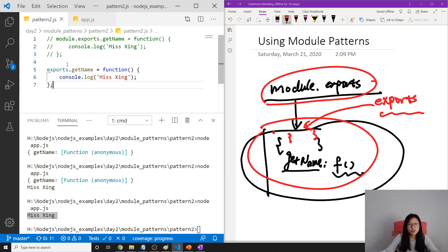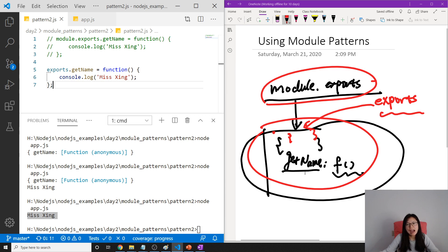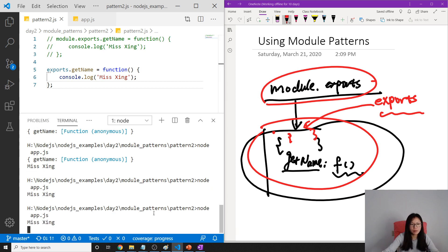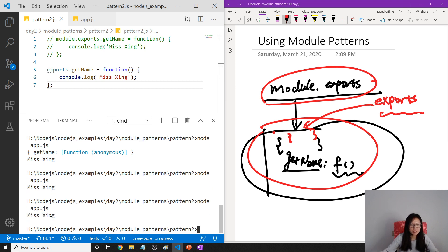Okay, because exports.getName also does the same thing, which is extend the empty object to have a key-value pair. And now if we run again, it won't have any problem. You're seeing Miss Xing, okay?